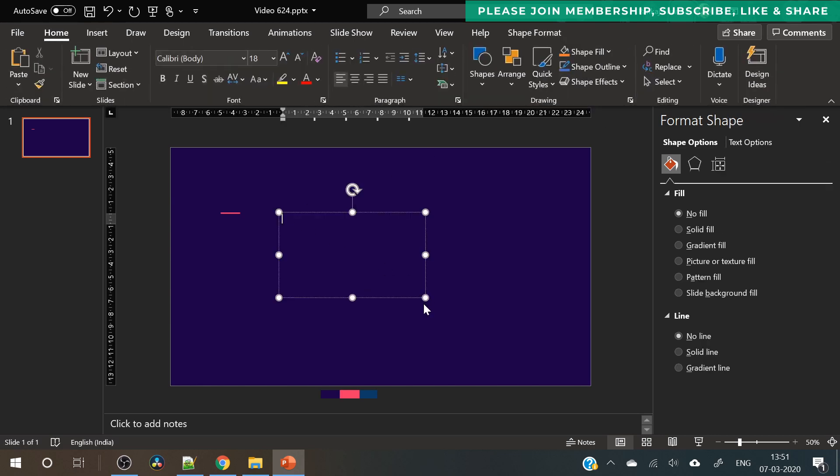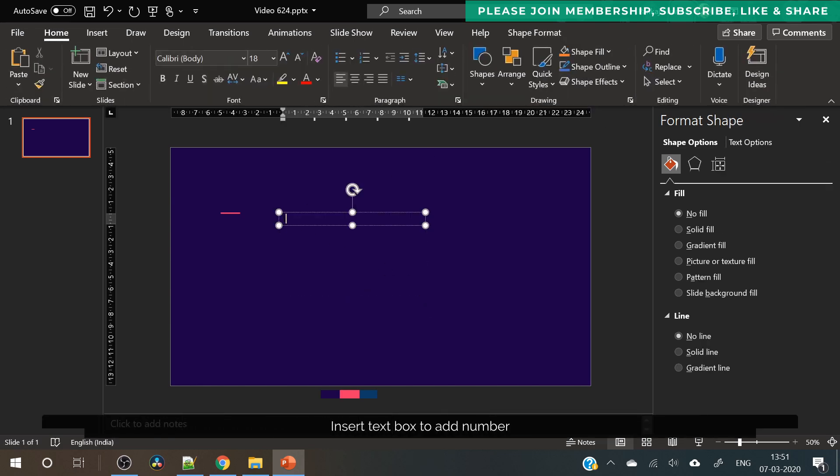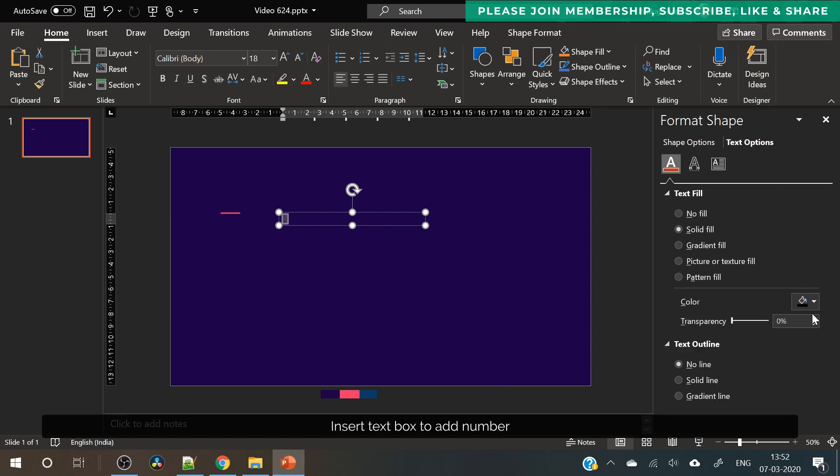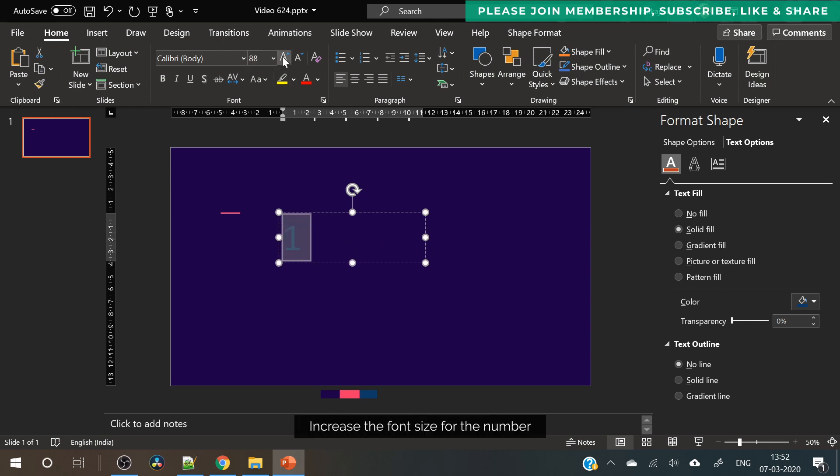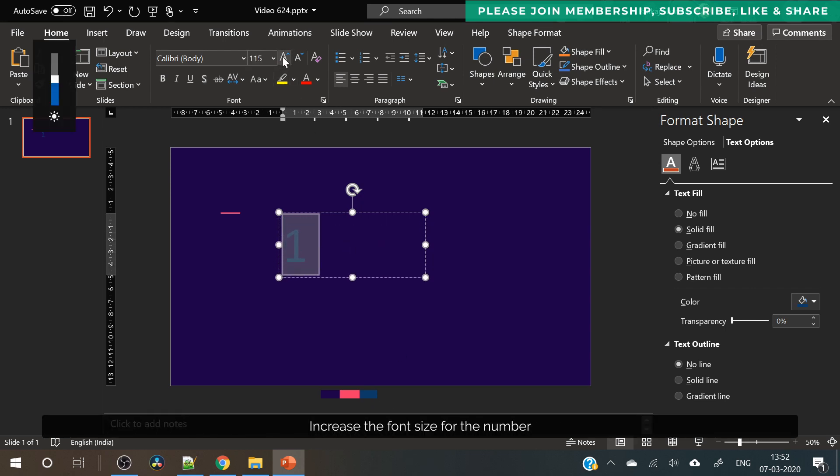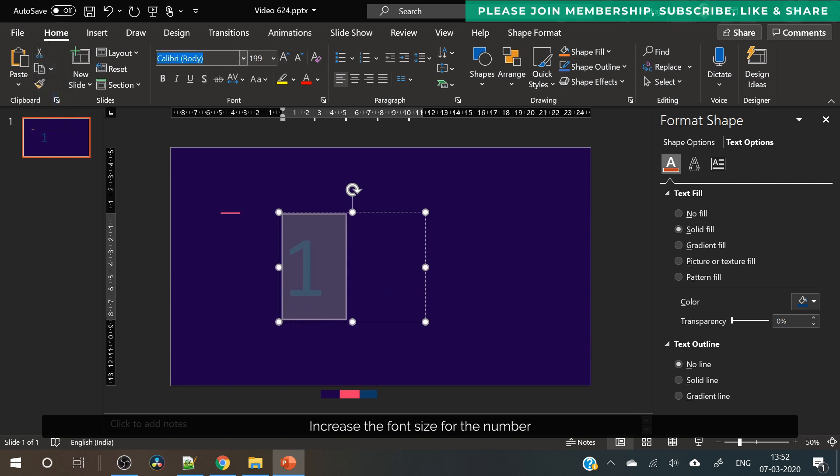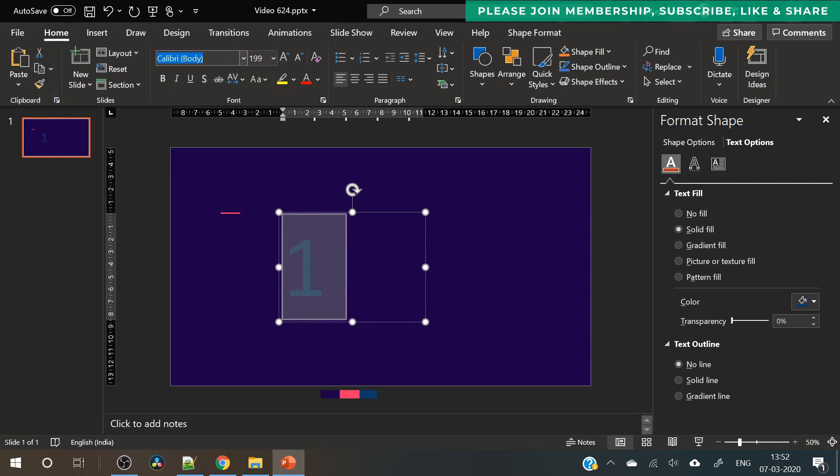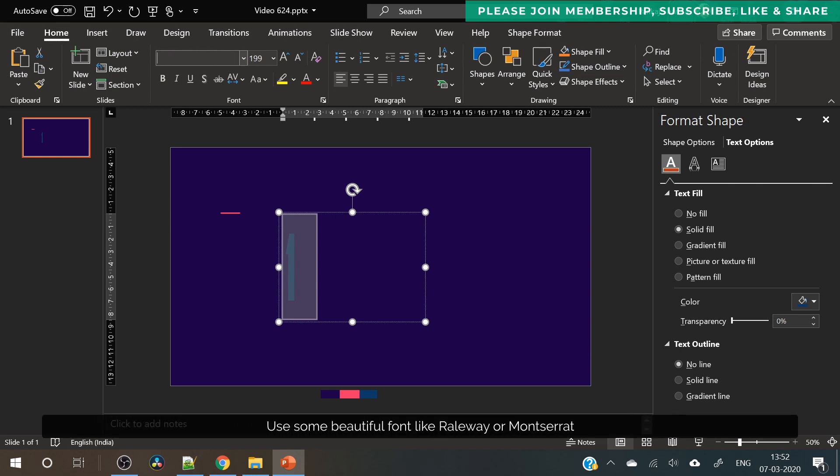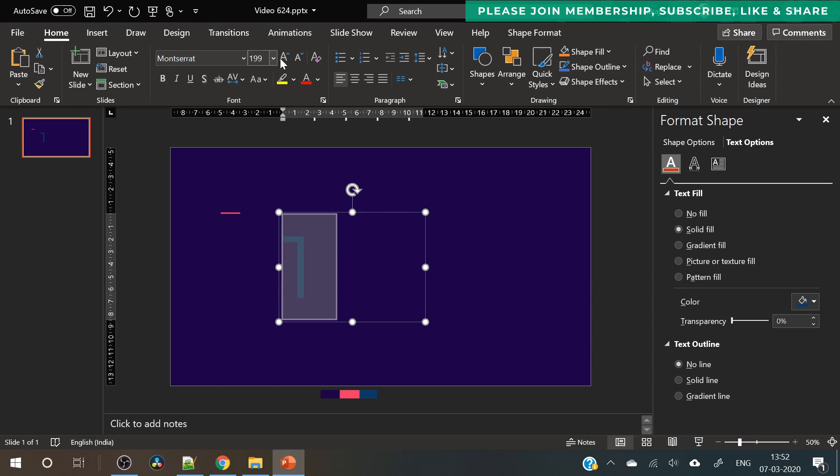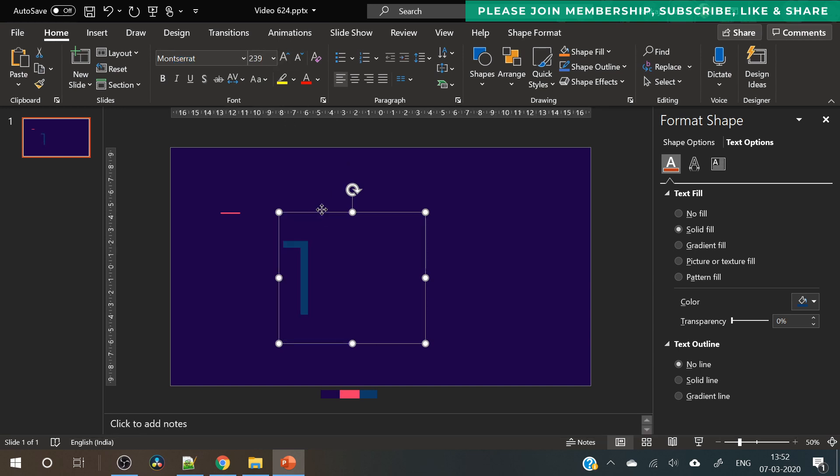After that you need to insert text box and we will write the first number that is one, because it's a three step process that we want to showcase here. Increase the size of the number, use some nice designer font. Also make sure the font looks corporate if it's a corporate presentation. You can choose the font based on the topic of the presentation.